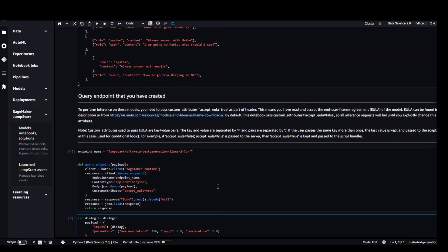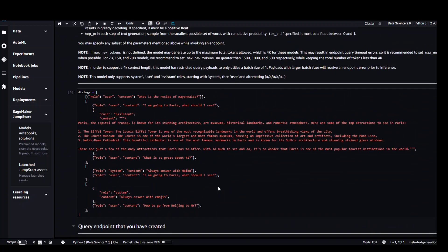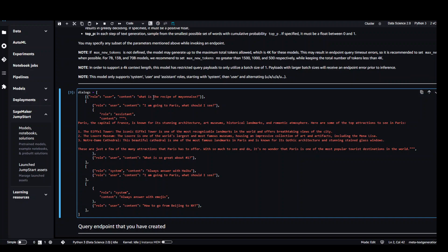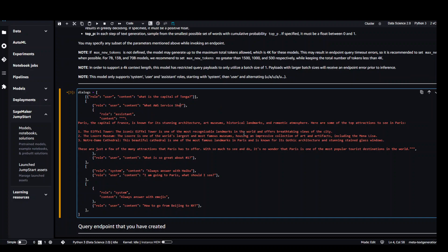So if you go above and change it again. For example if I ask it what is the capital of Tonga and maybe I will ask it some other random question, what AWS service should I use for bulk SMS. Let's see what it does now.